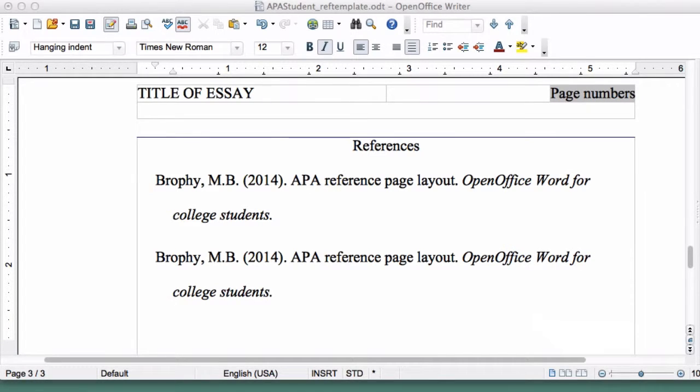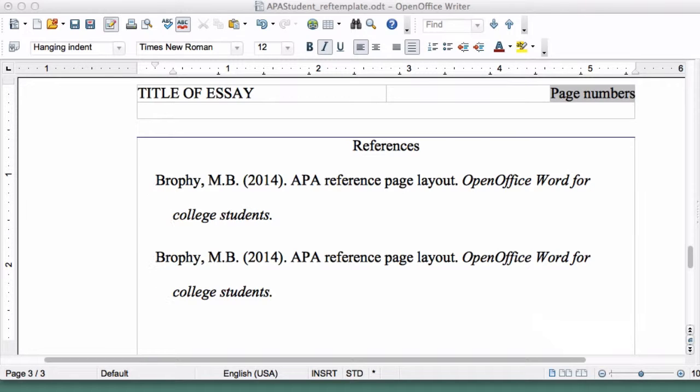You should now have two reference entries, with the first line in each entry starting a little less than half inch to the left of the lines that follow. This is called the Hanging Indent.